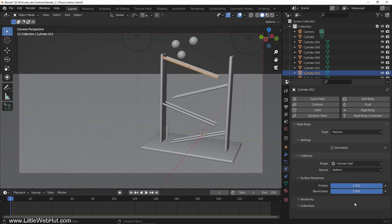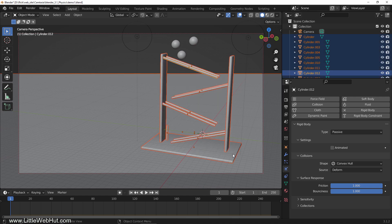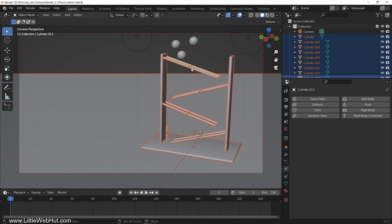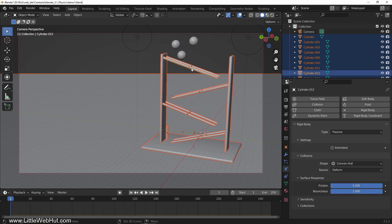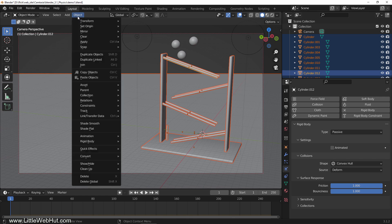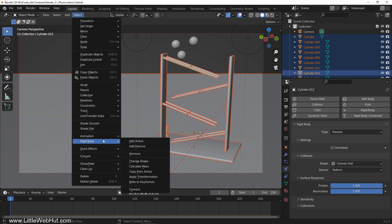Next we'll apply these rigid body settings to all of the other passive objects. So select all of the passive objects, including the floor. Then hold down shift and click the rod that we just set up once or twice so that it's the last object in the group that's selected. The last object selected is the active object and it's outlined with a lighter orange color. Now from the object menu, select rigid body and click copy from active.